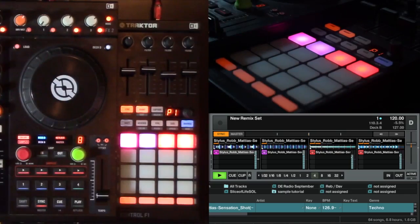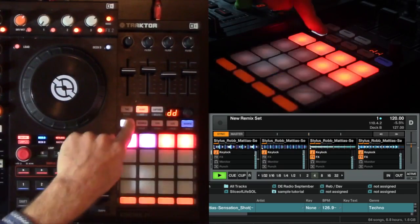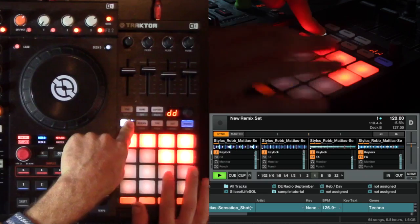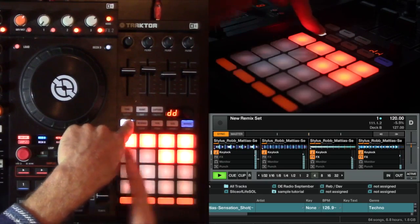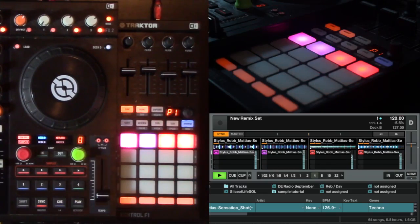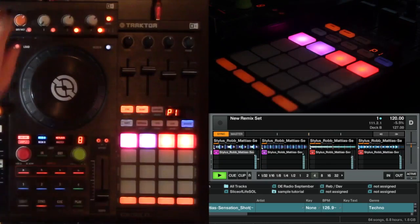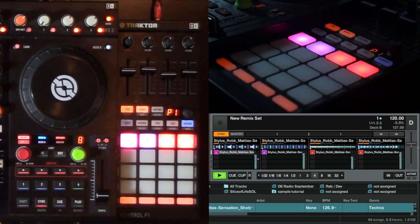And that's how you apply effects to only two of the rows of cells in the remix deck.